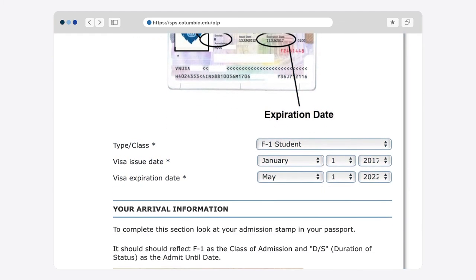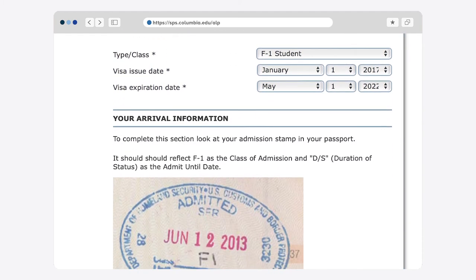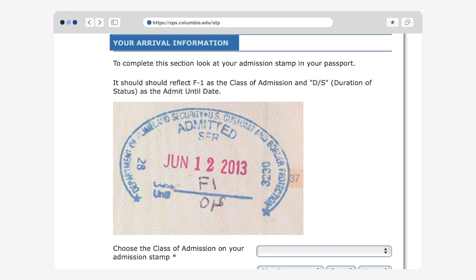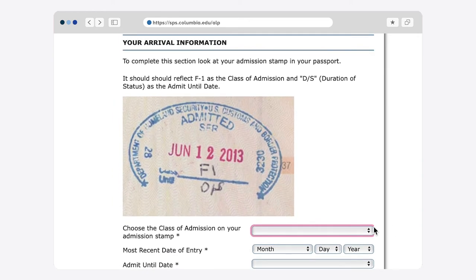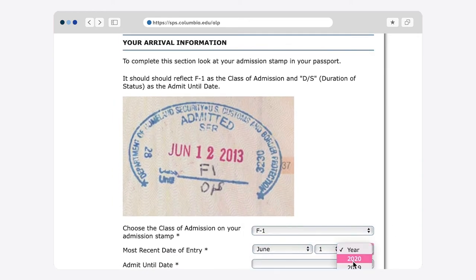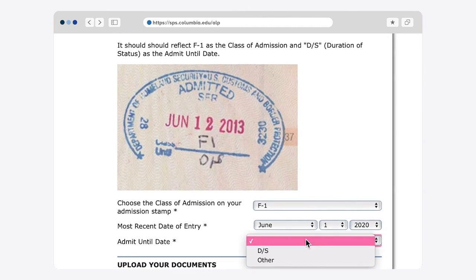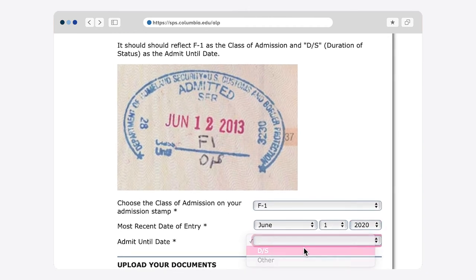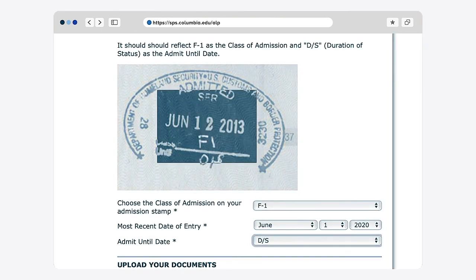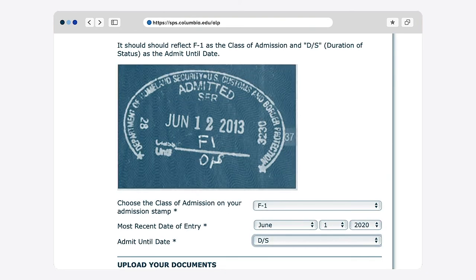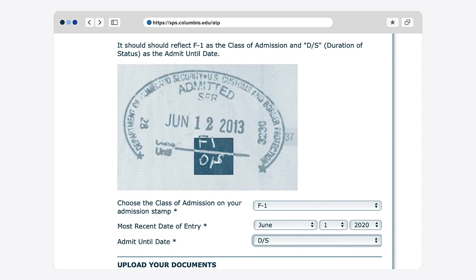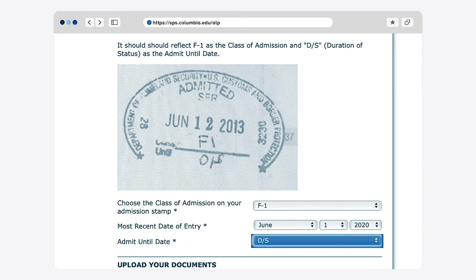Keep scrolling! In the section titled Your Arrival Information, please choose F1 as the class of admission. And don't forget the DS notation — this means Duration of Status. If your admission stamp does not have a DS sign, but you're admitted as an F1 student, you should still select D/S.